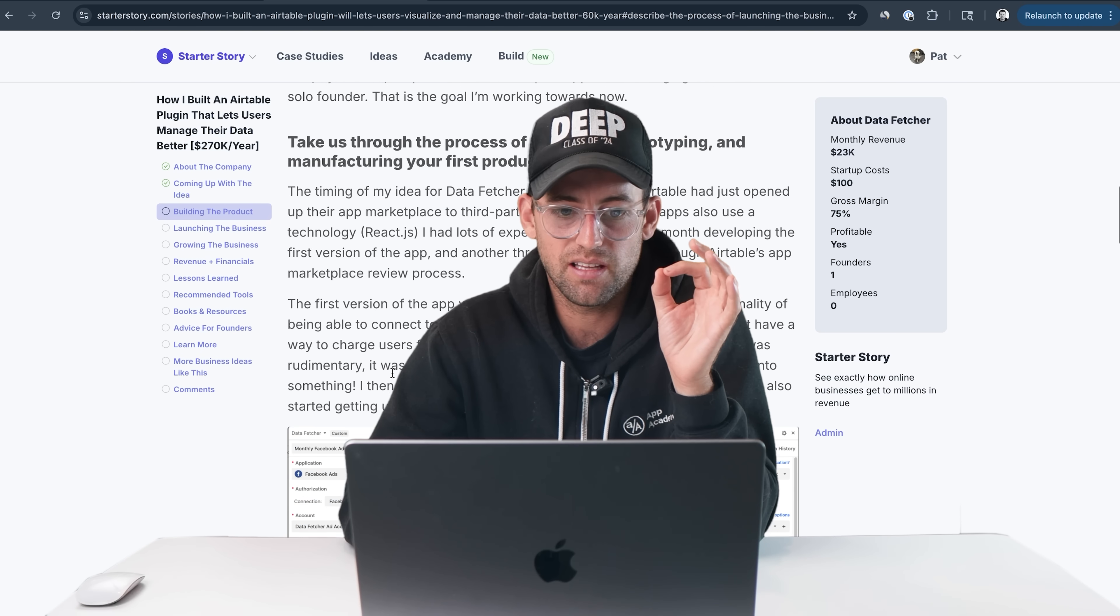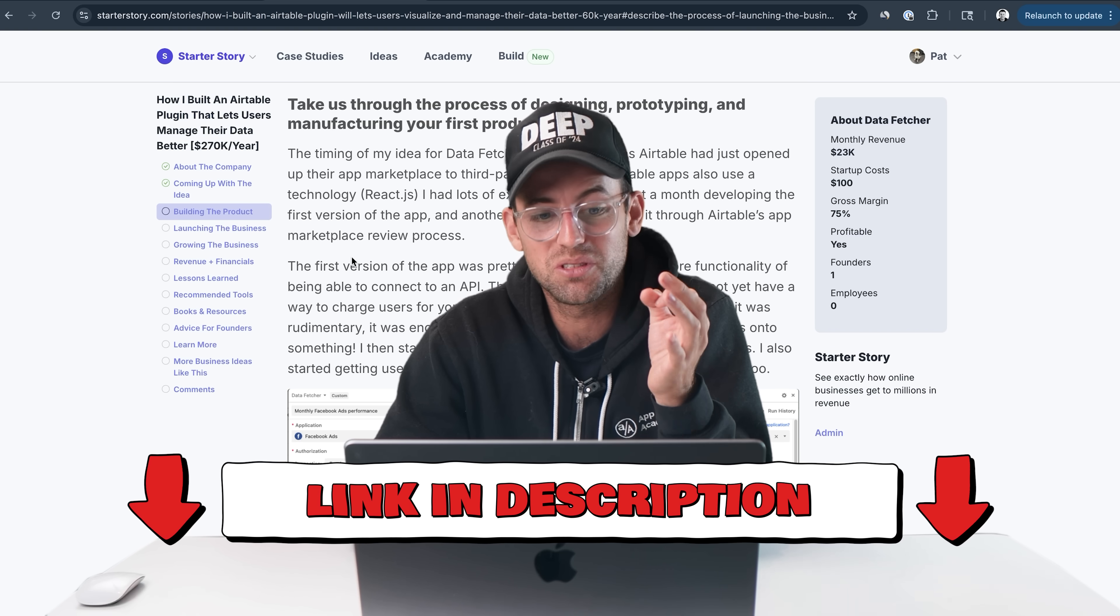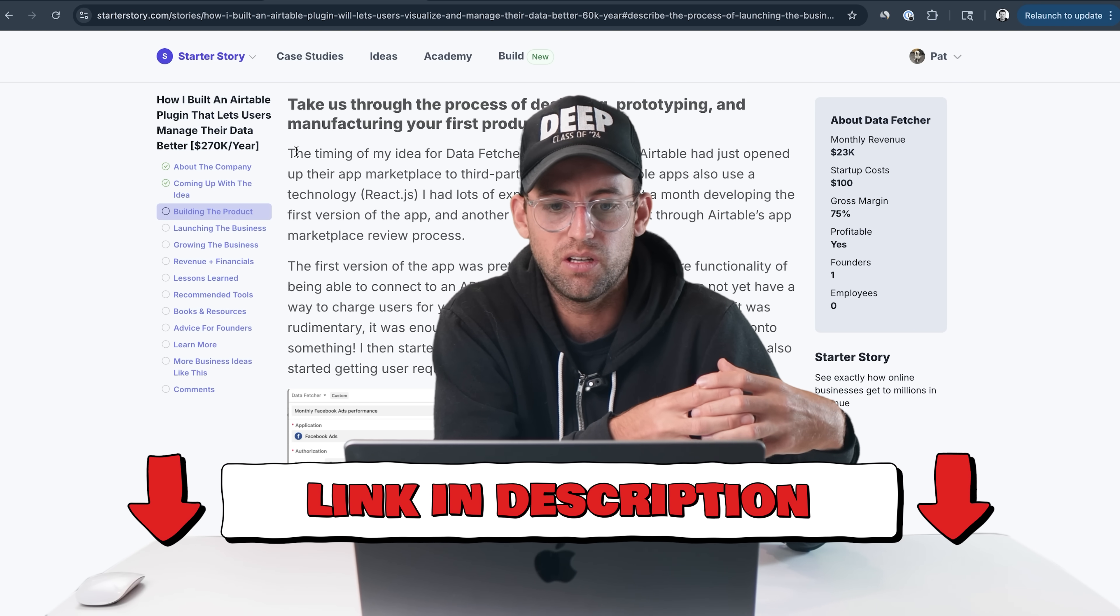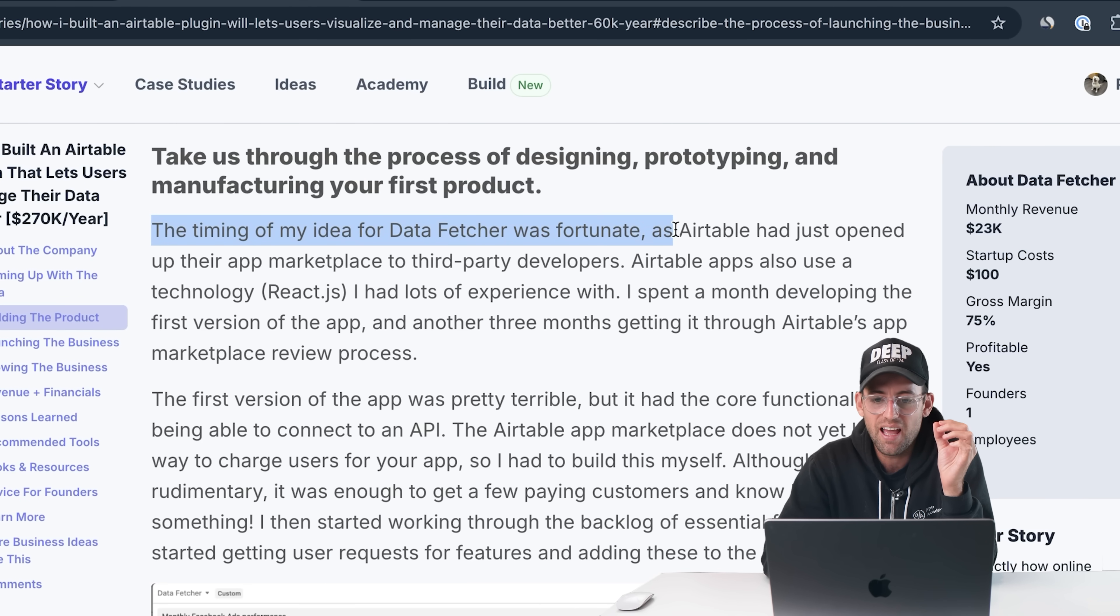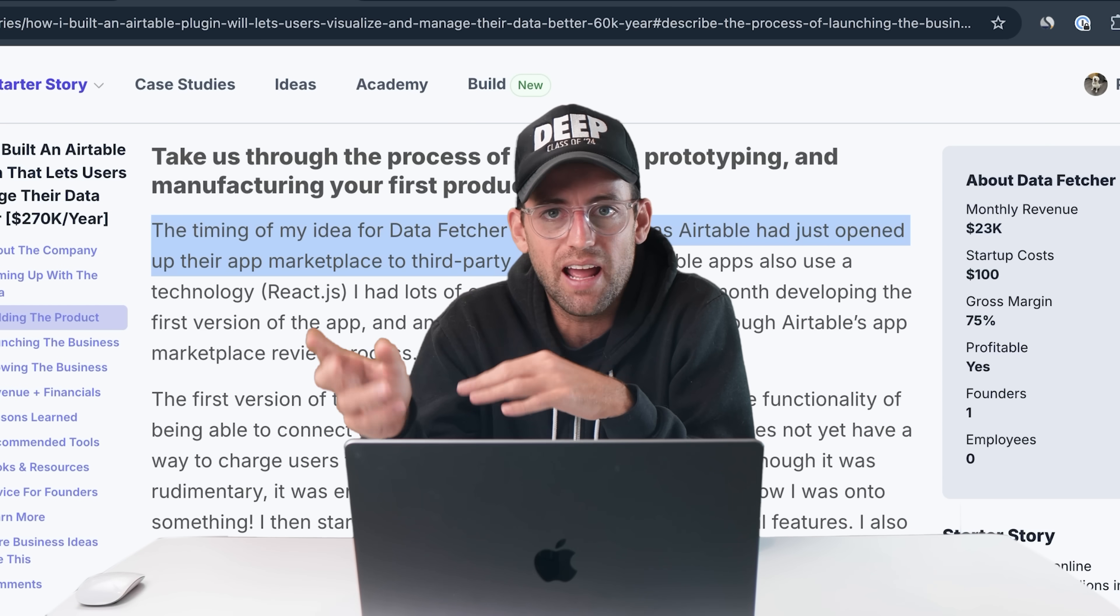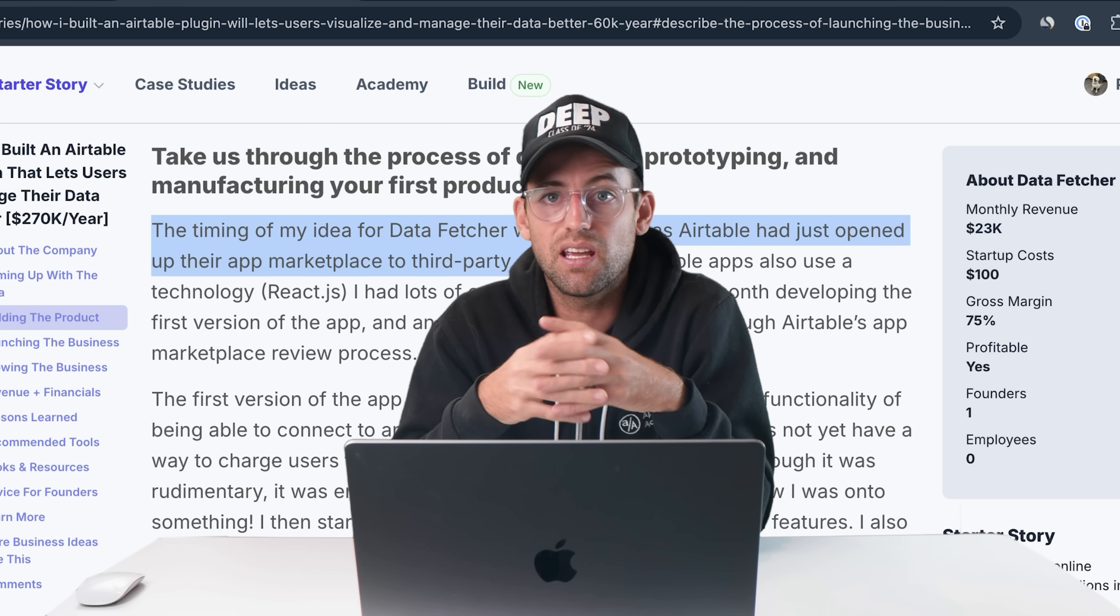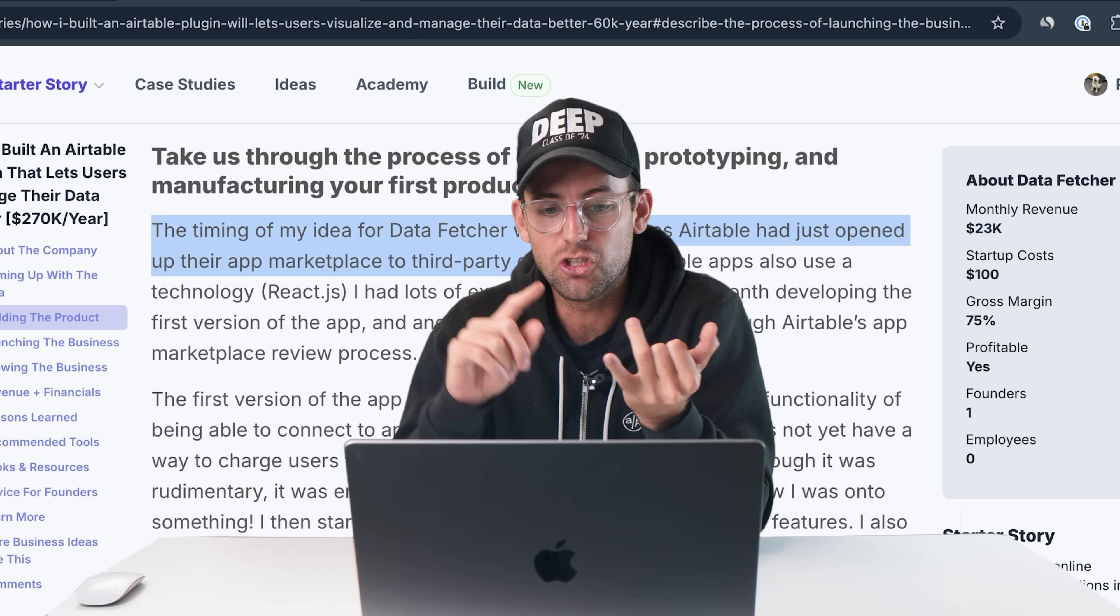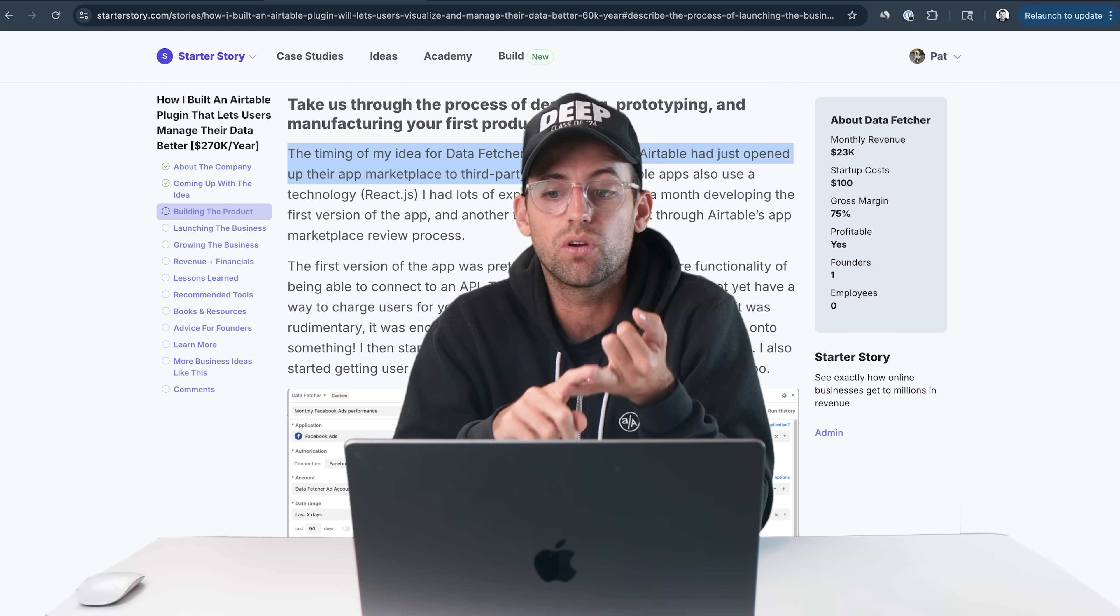Now, one key thing that I want to point out here: don't just go build something on Airtable right now. This is why I think it's important to read these case studies. The timing of my idea for Data Fetcher was fortunate, as Airtable had just opened up their app marketplace to third-party developers. If you go and build an app on Airtable right now, the marketplace is probably going to be more crowded. There's going to be more competition.